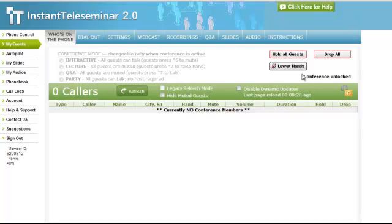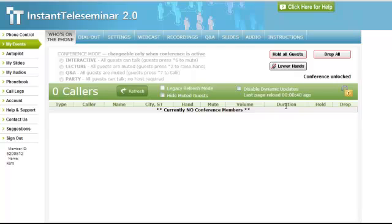What you want to do is immediately hold all guests so that as people come in, they're on hold automatically and can't hear you speaking. If there are two of you on the call as organizers, say you and maybe a support person, both of you are going to call in using the organizer call-in number.